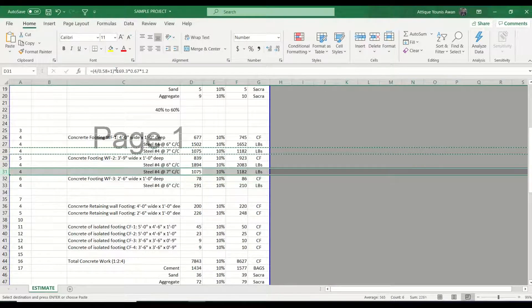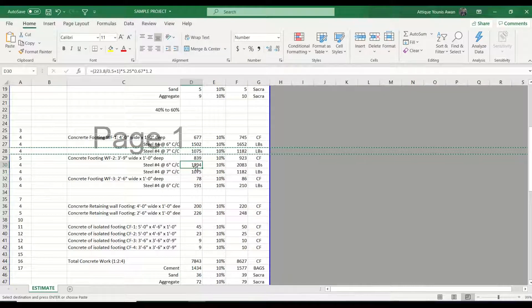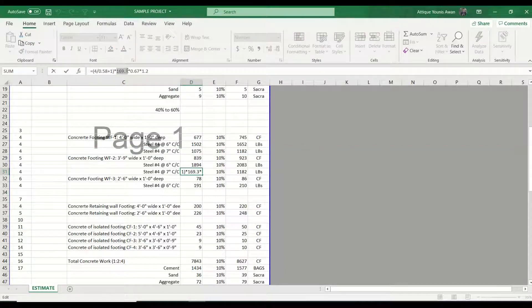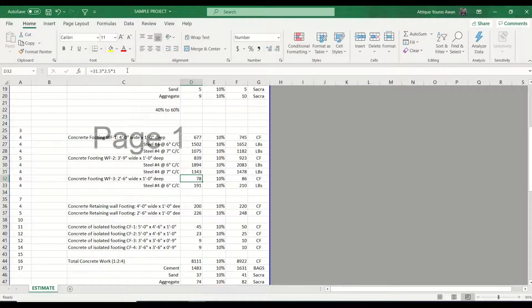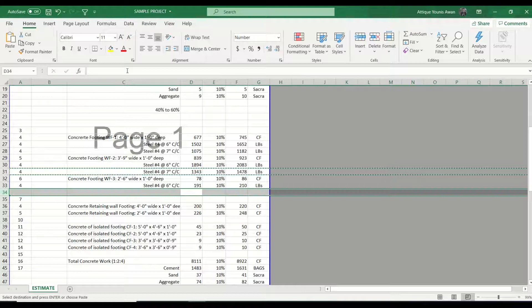That steel will be placed longitudinally in the section. I have pasted it for WF2, and in this case the length is 2 to 3.8 — so I write 2 to 3.8 for the length. This time we have a three feet wide footing instead of four feet, which will change our quantities. We repeat the same process for WF3.